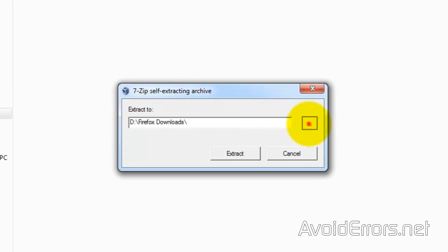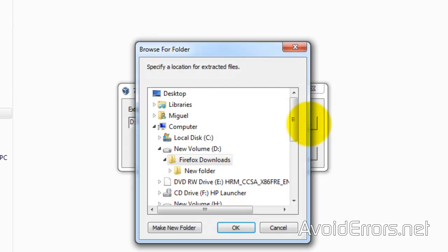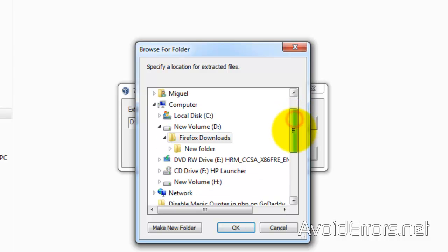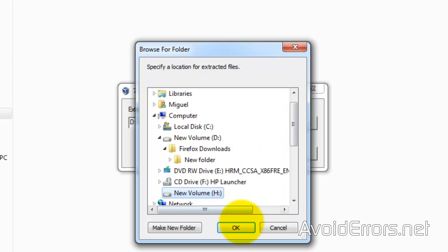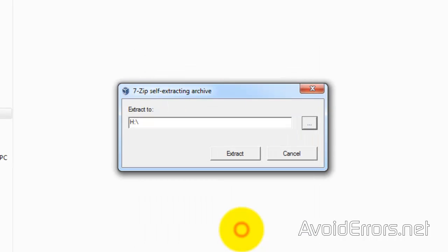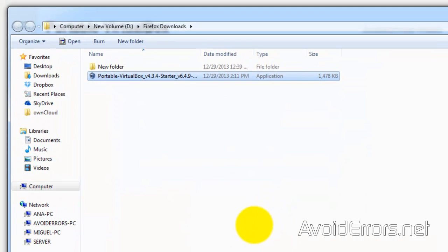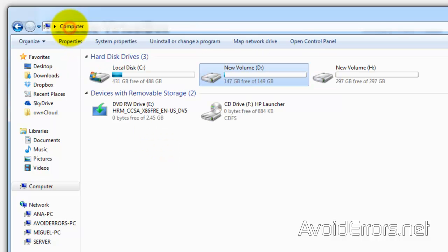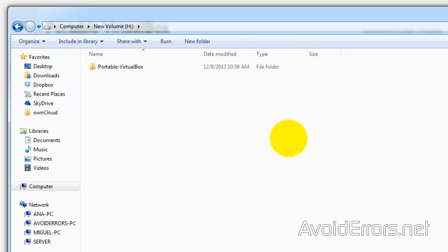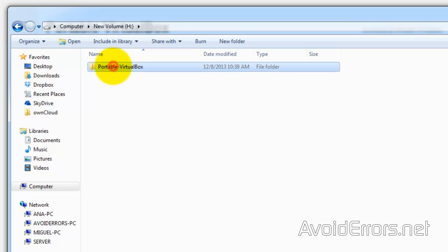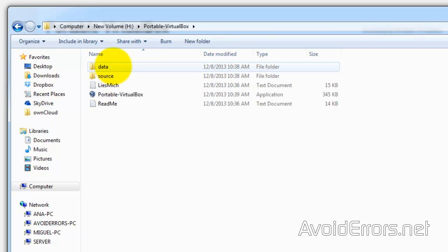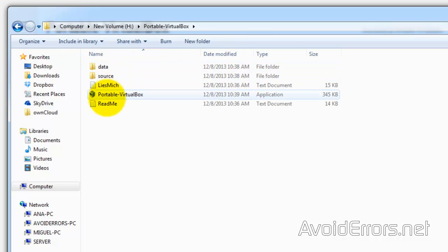Extract it and browse for the external drive or USB pen drive. Here it is. OK. Extract. Now, head over to the external hard drive, Portable VirtualBox folder, and run Portable VirtualBox.